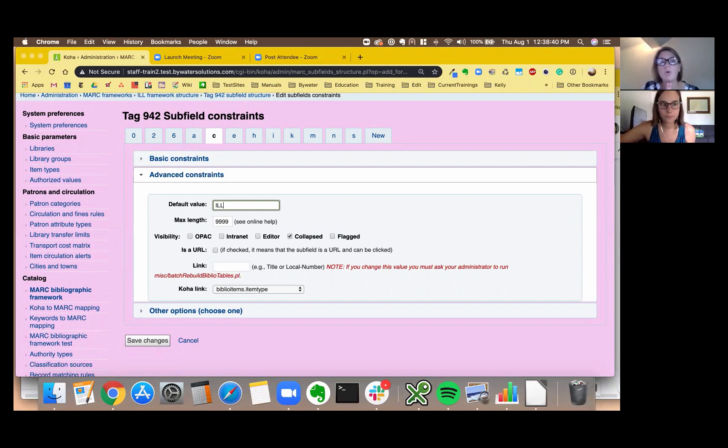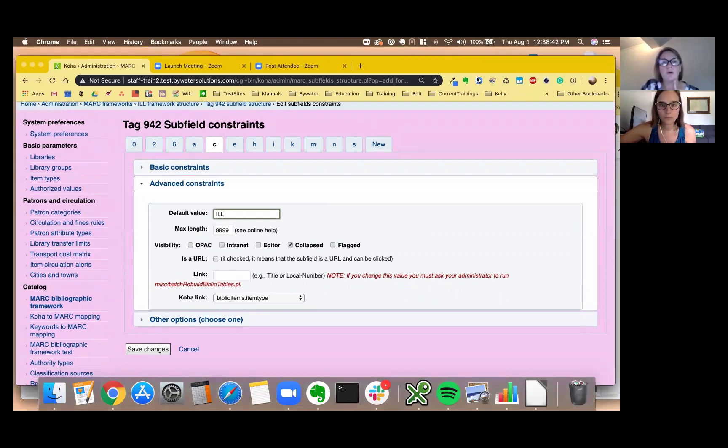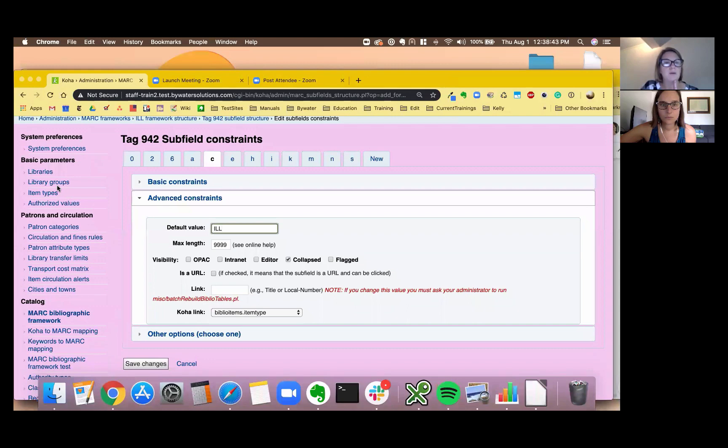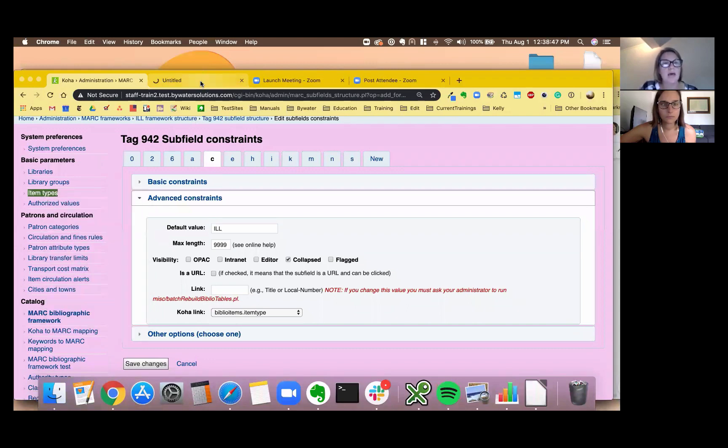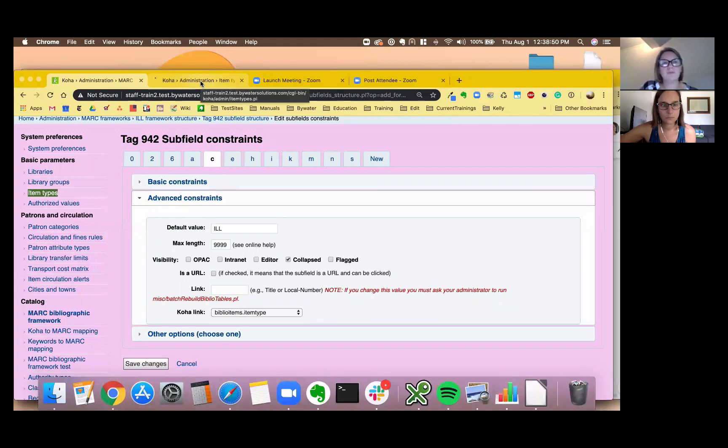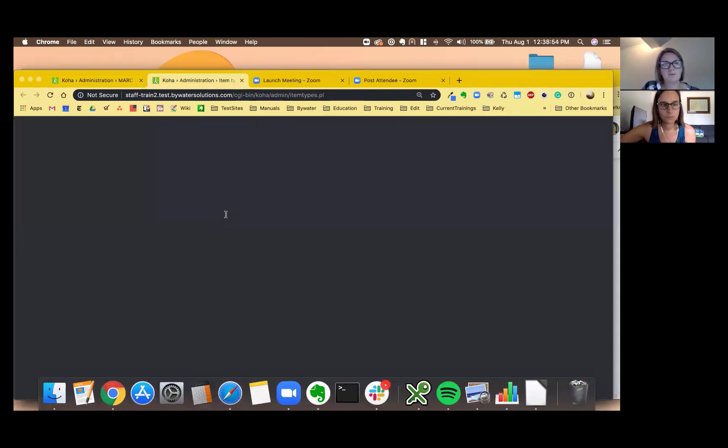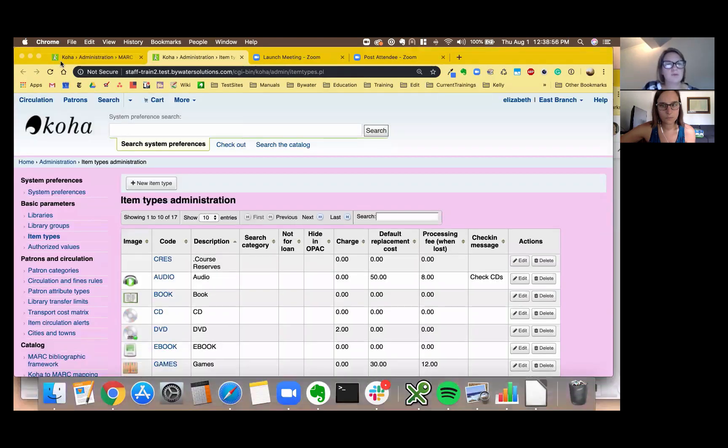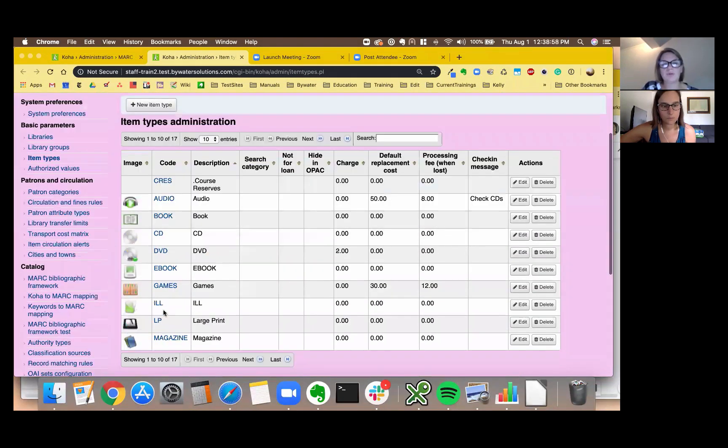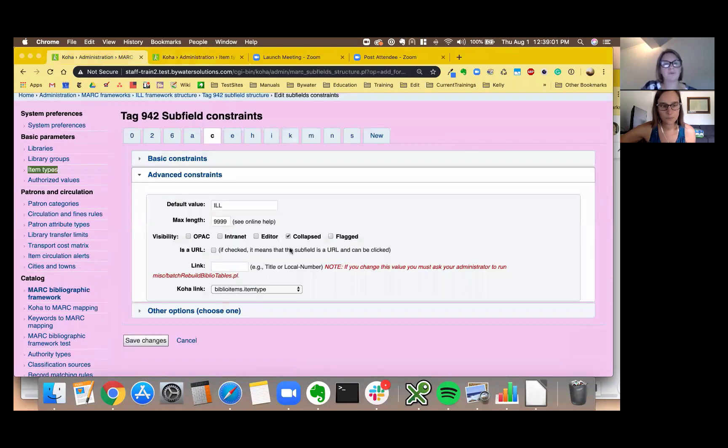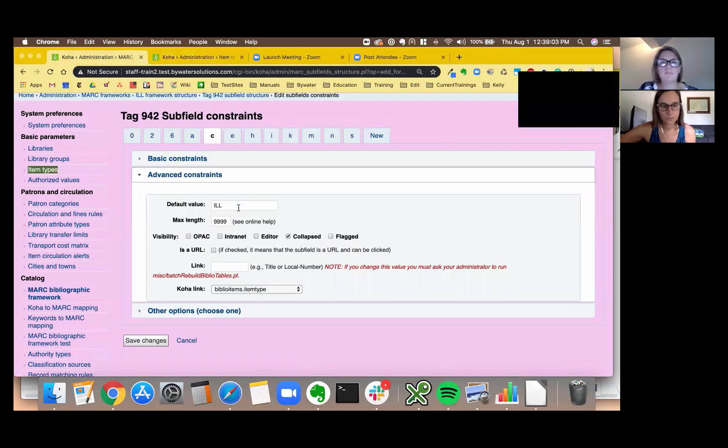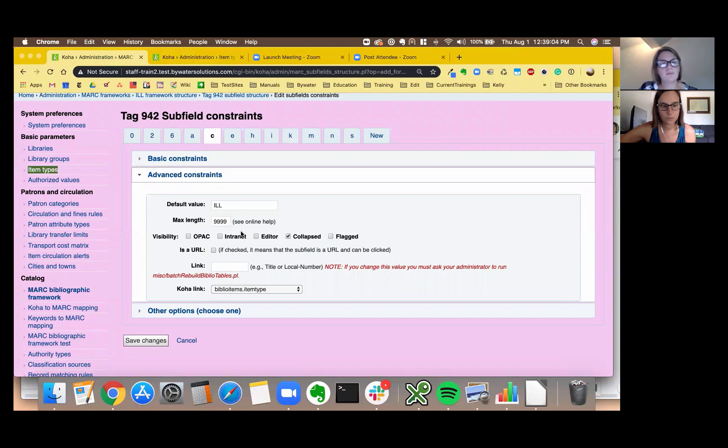So I'm going to go ahead and put the default value of ILL. That is the code for my ILL book. So if you don't know your code you can actually go over to your item types here. I'm going to open this into a new tab just to verify, you will grab that code. So this is the code we would need to use, so there's my ILL code. So I'm just going to go ahead and grab that and then that's it, we're going to go ahead and hit save.